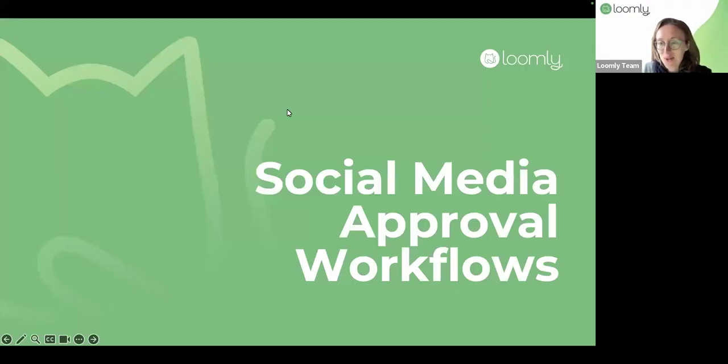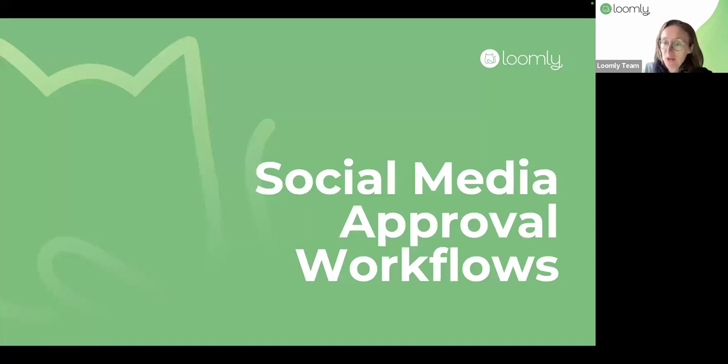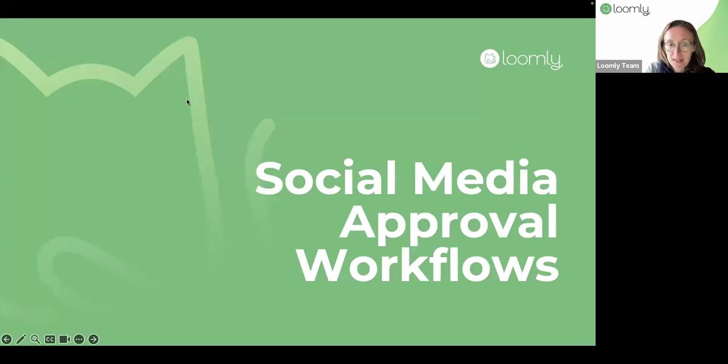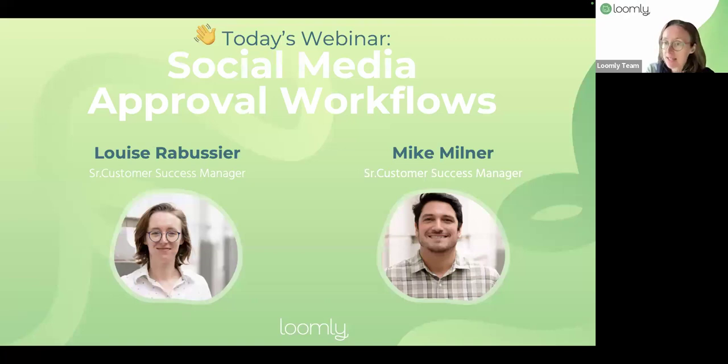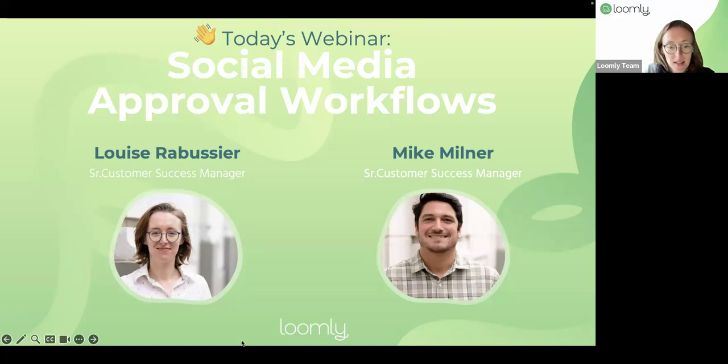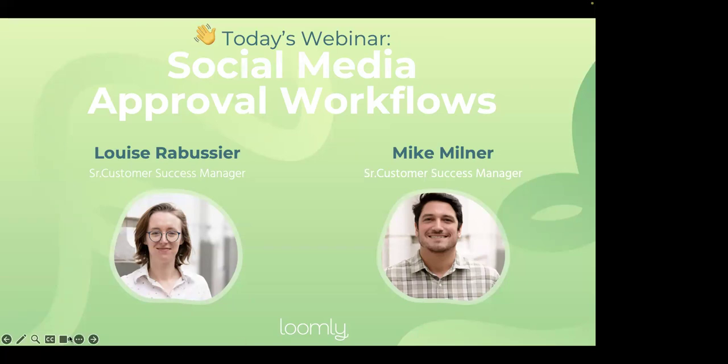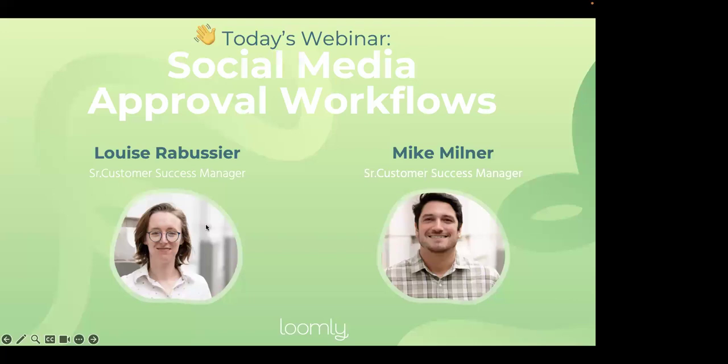Hi, everyone. Thank you for joining us today on our webinar on how to create social media approval workflow with Loomly. My name is Louise. I am with the success team, and today it will be my colleague Mike answering any question you might have on the Q&A section of this webinar. So today we're going to break down the process of creating a great collaboration workflow to set you up for success using Loomly. Let's dive in.